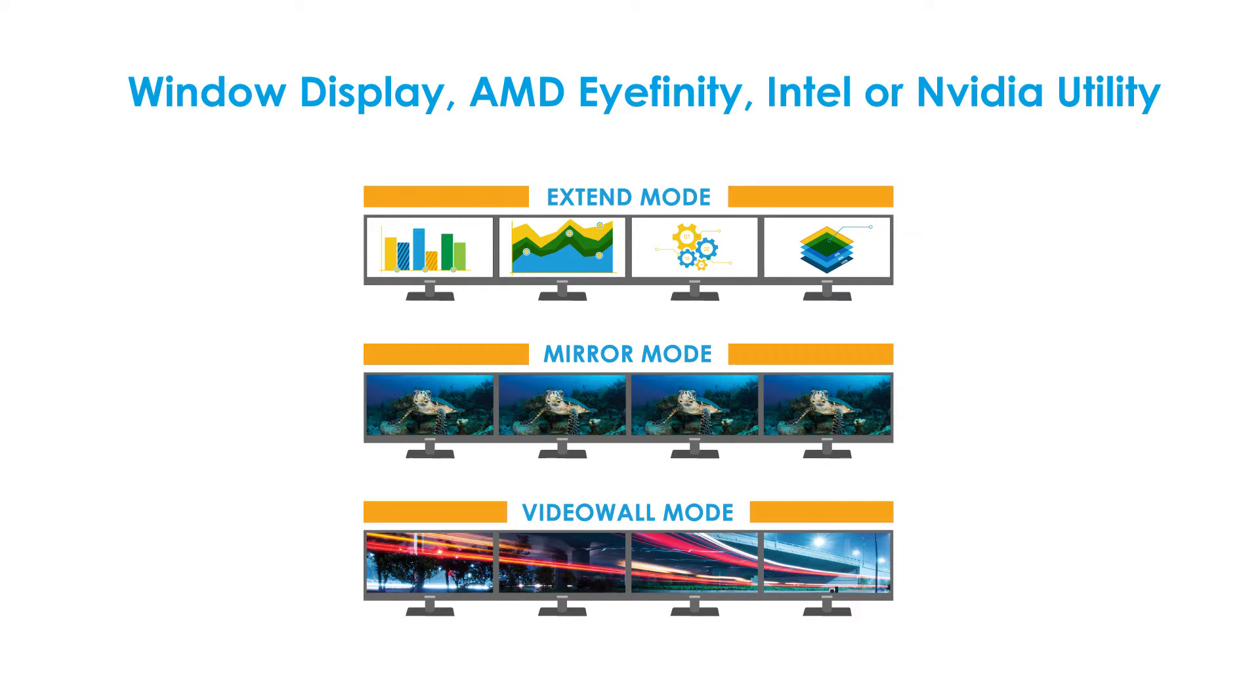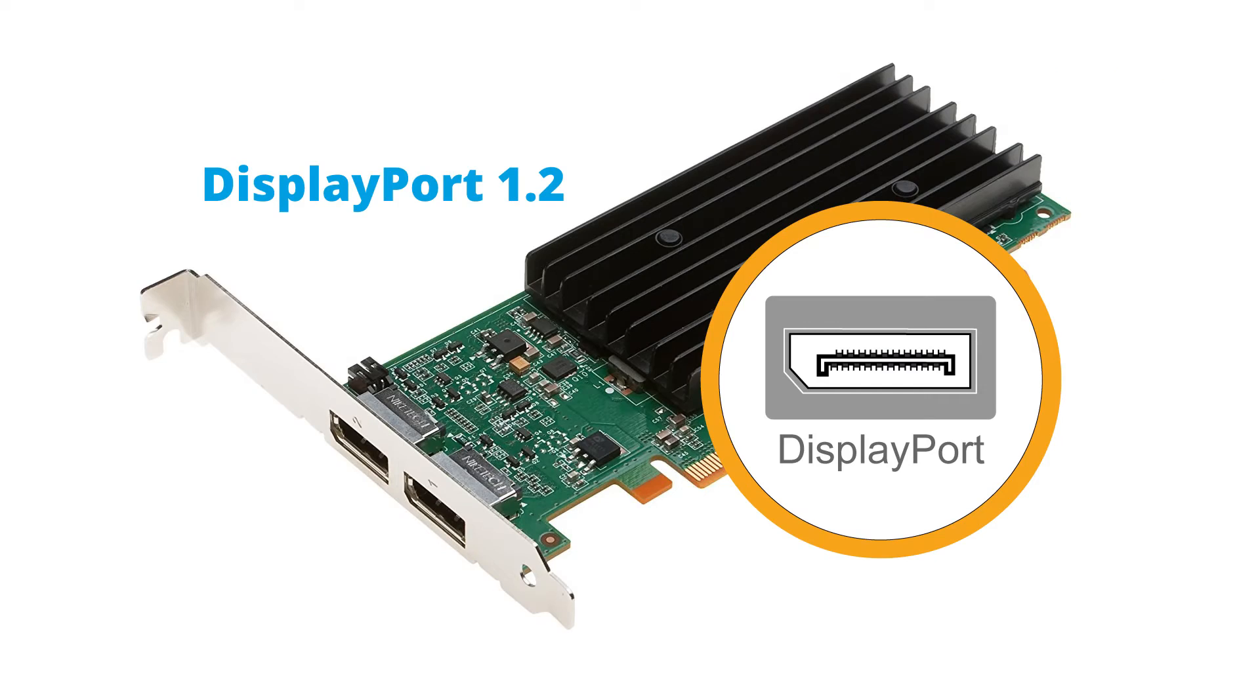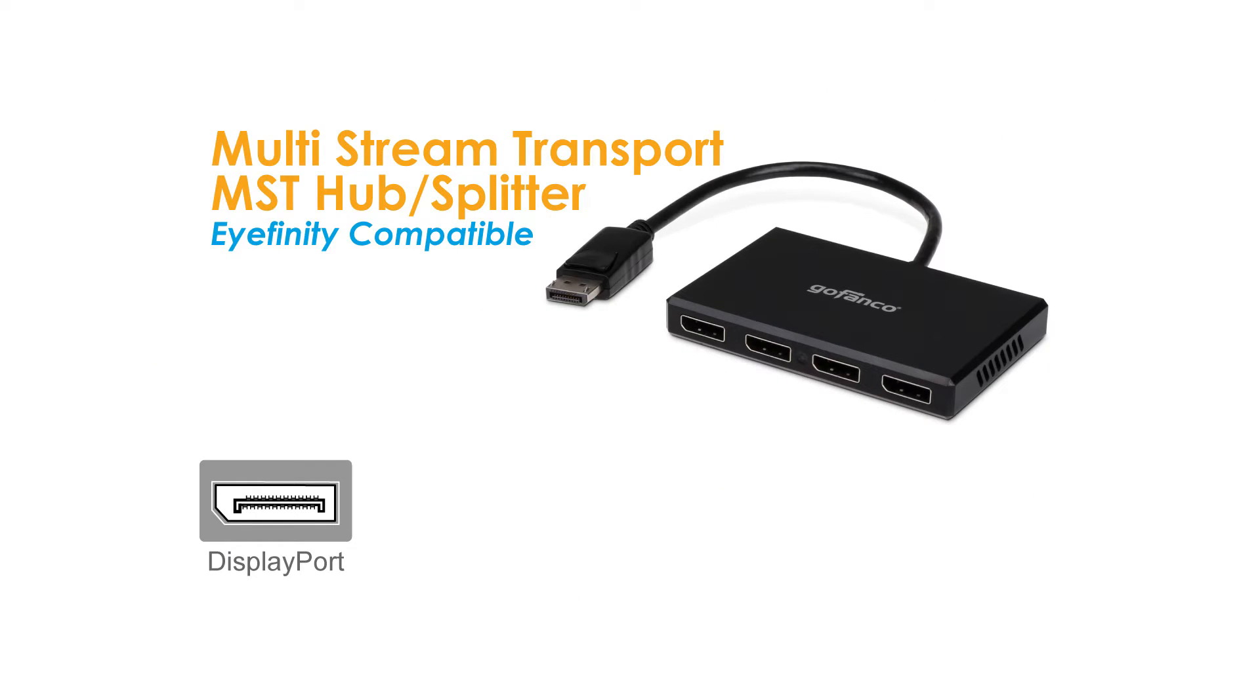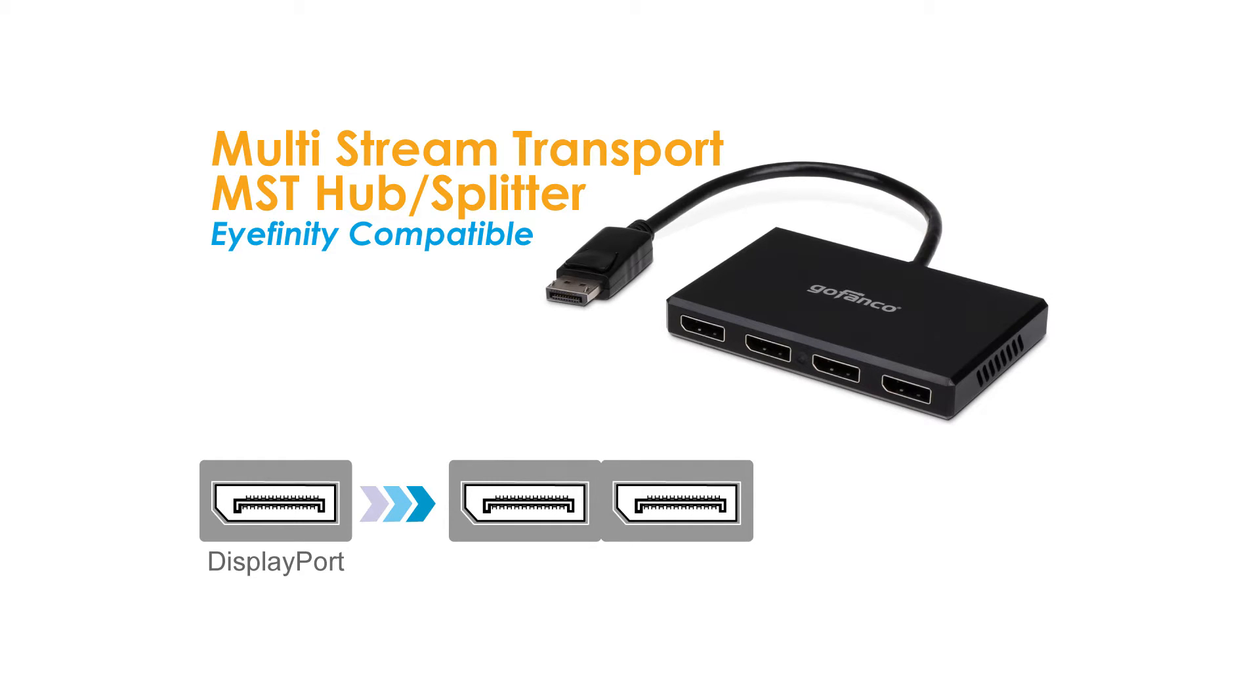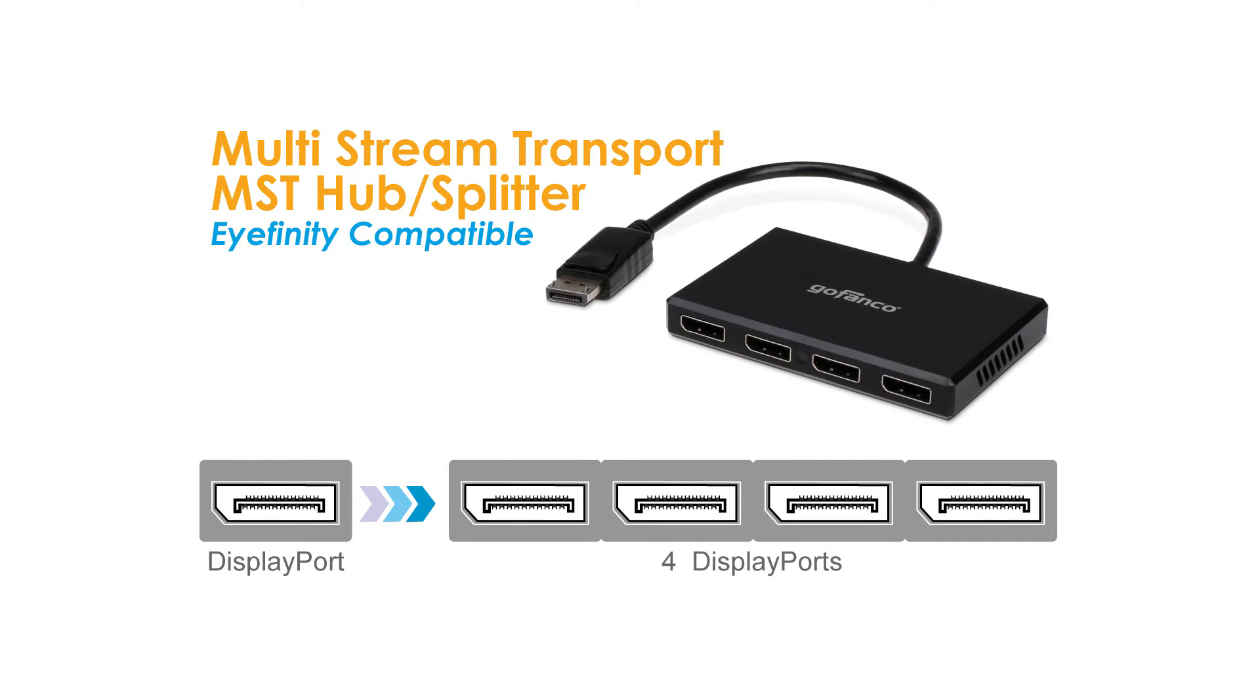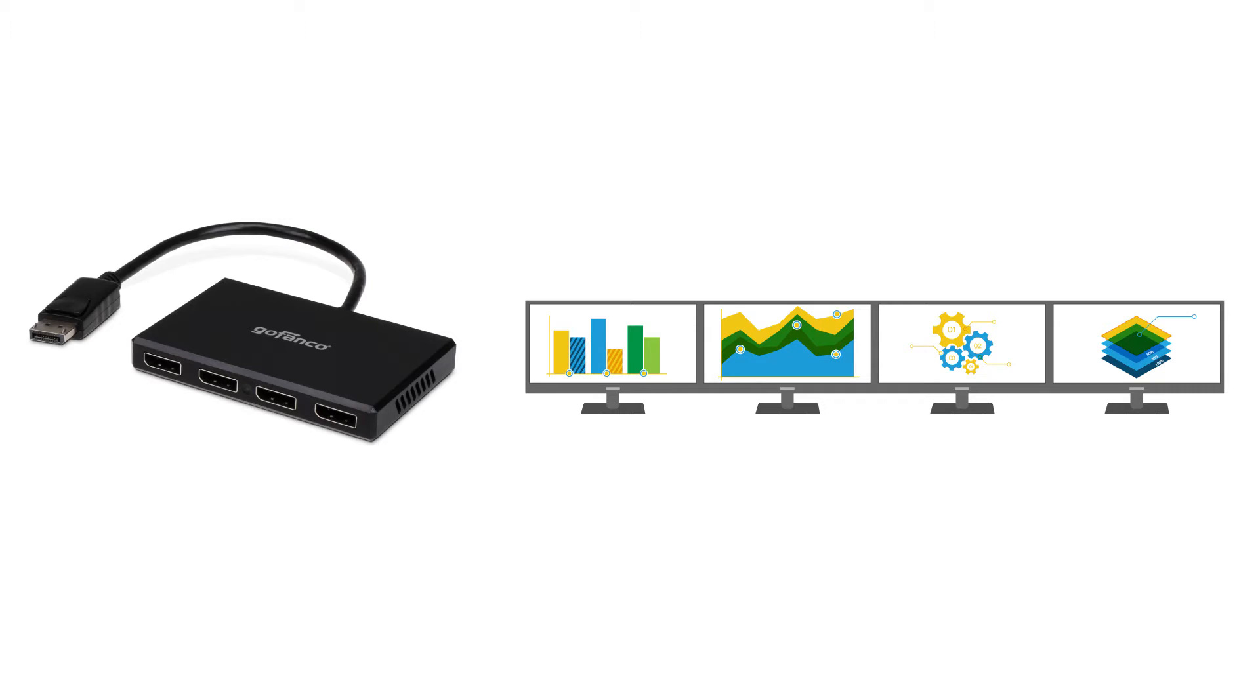If your graphics card has a DisplayPort version 1.2 port, you can use an MST hub to add multiple monitors from that single DisplayPort output, thus allowing you to add more monitors than the amount of ports your graphics card provides.